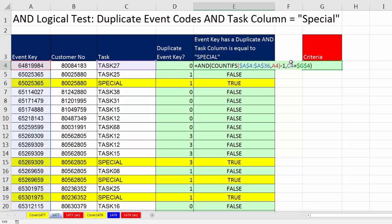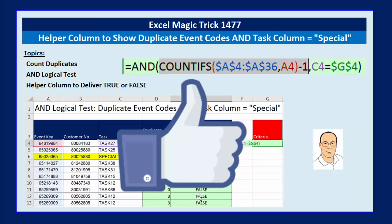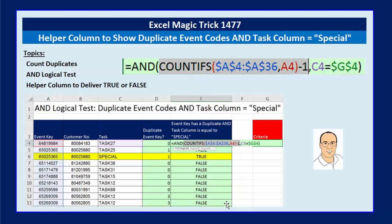That was a fun formula using the AND function and the COUNTIFS function. In our next video, 1478, we'll see how to amend this formula to work in the Conditional Formatting dialog box to highlight or format the entire row. If you liked this video, be sure to click the thumbs up, leave a comment, and subscribe — because there are always lots more videos to come from Excel is Fun. See you next video!